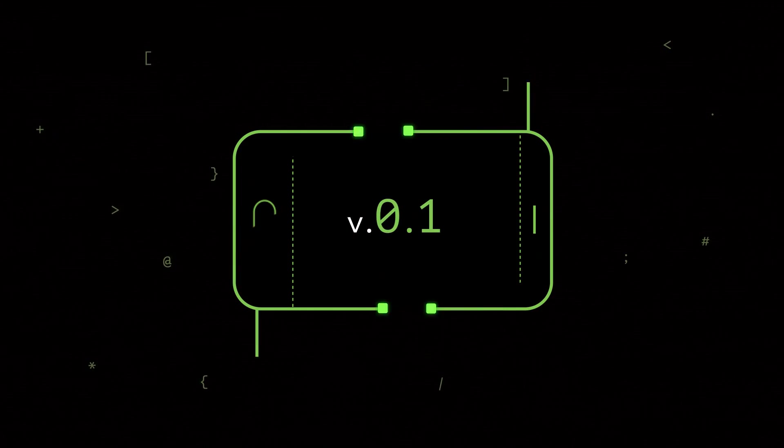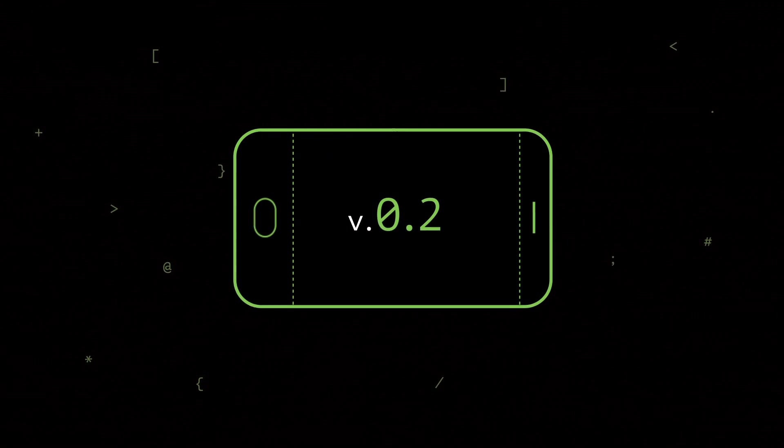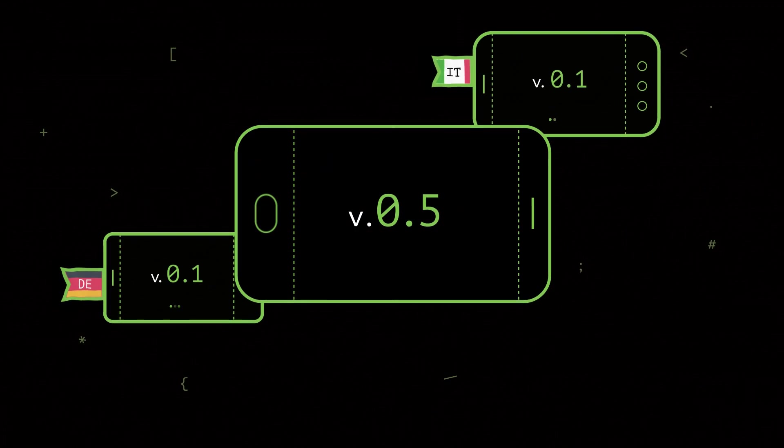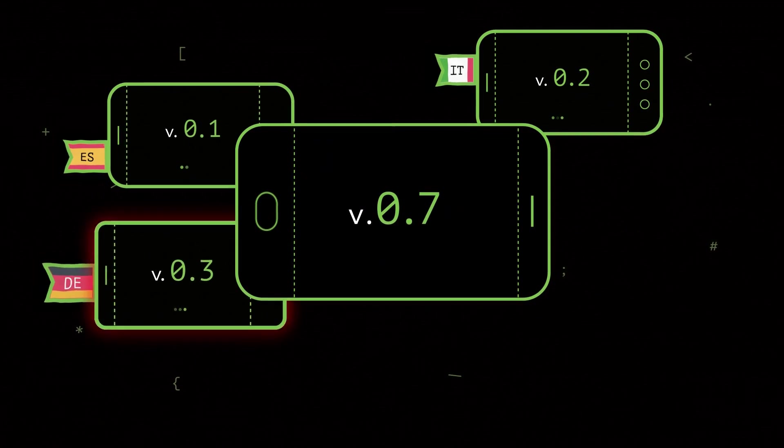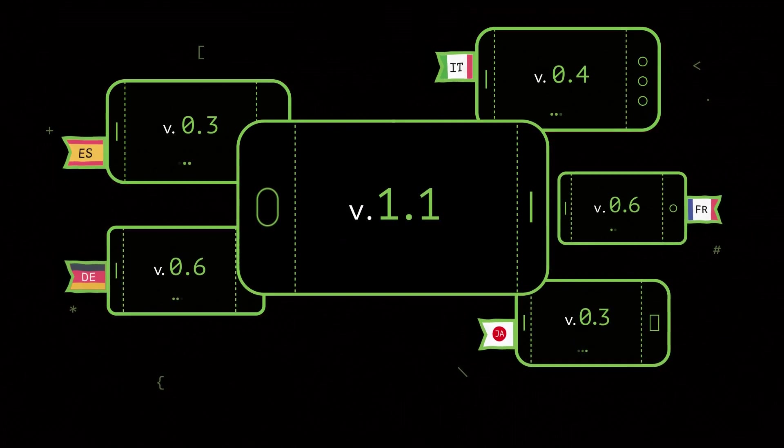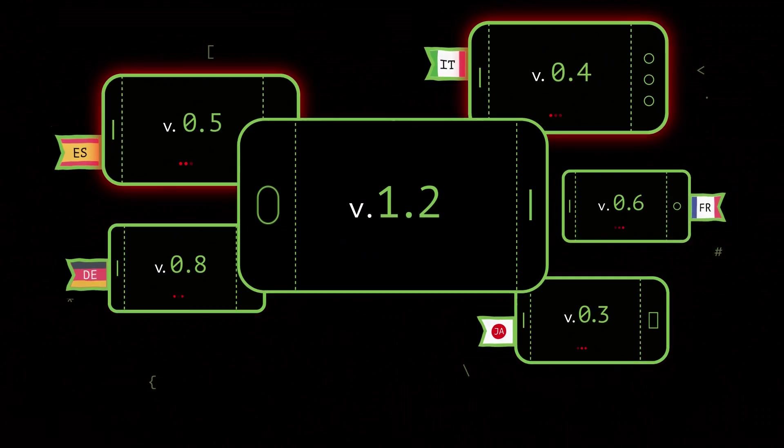The thing is, your app is regularly updated. New strings need to be translated weekly or even more. Sounds like a problem.